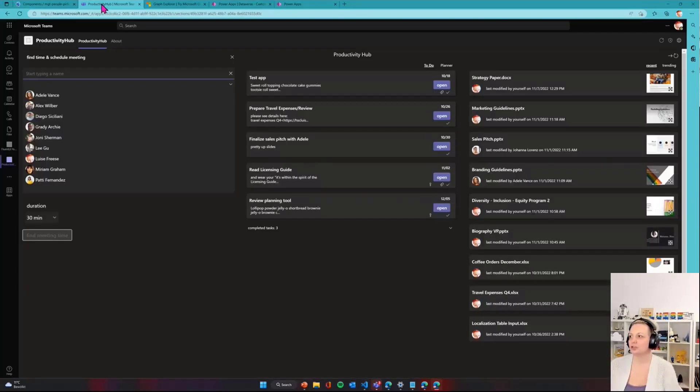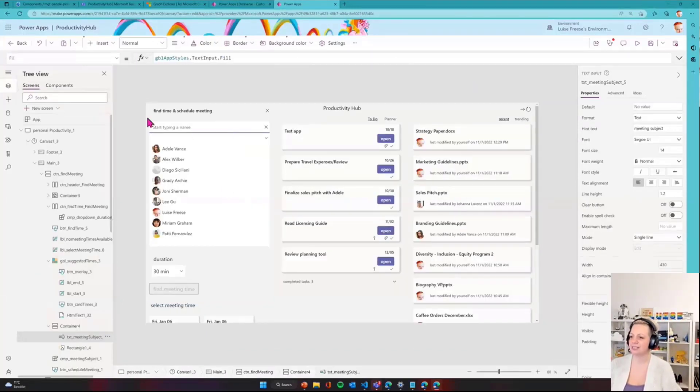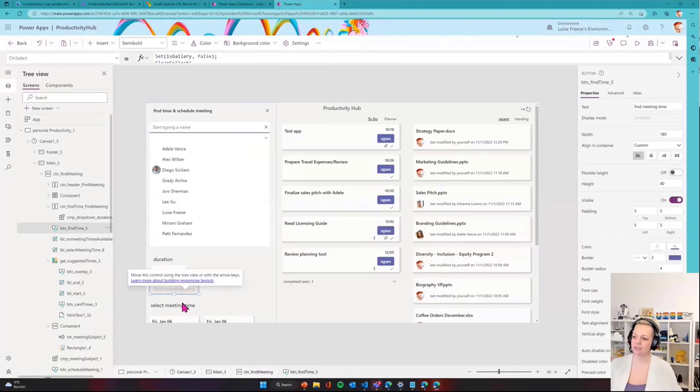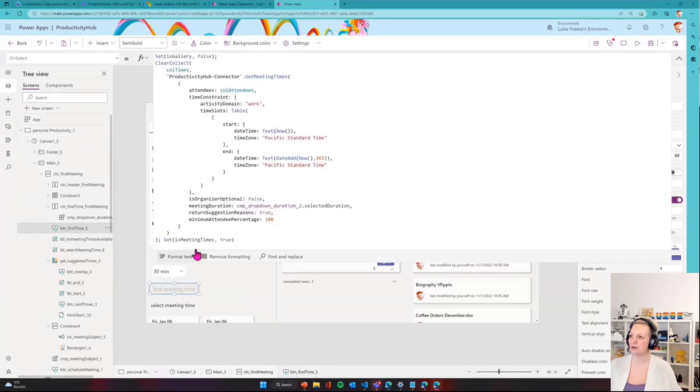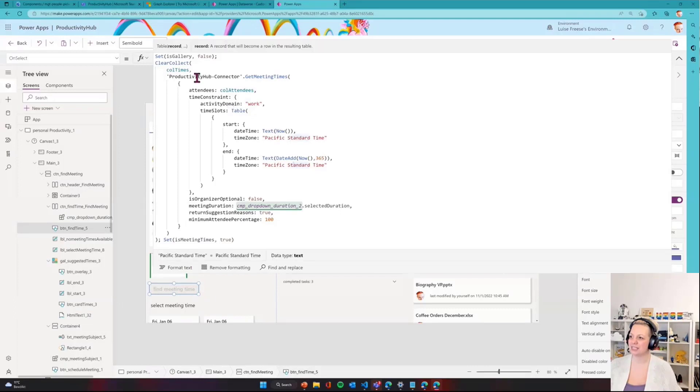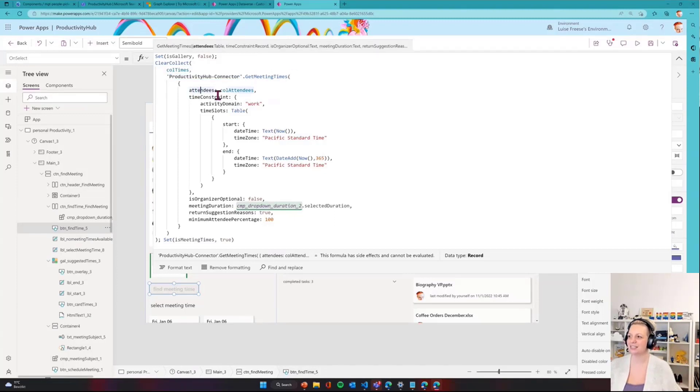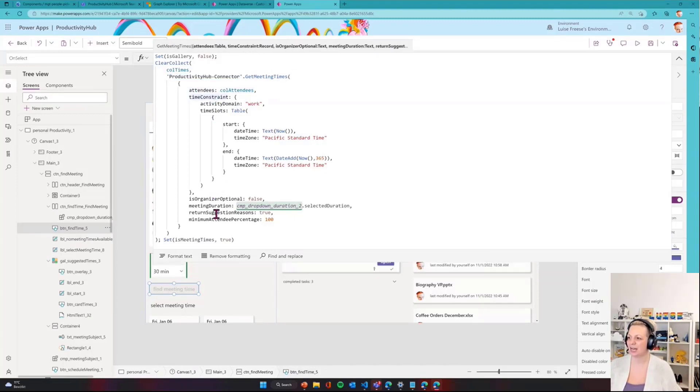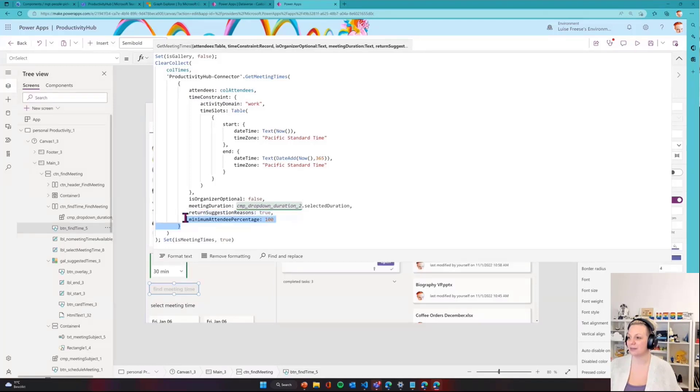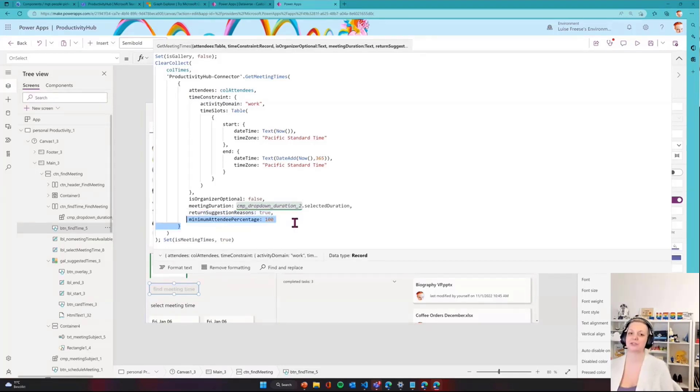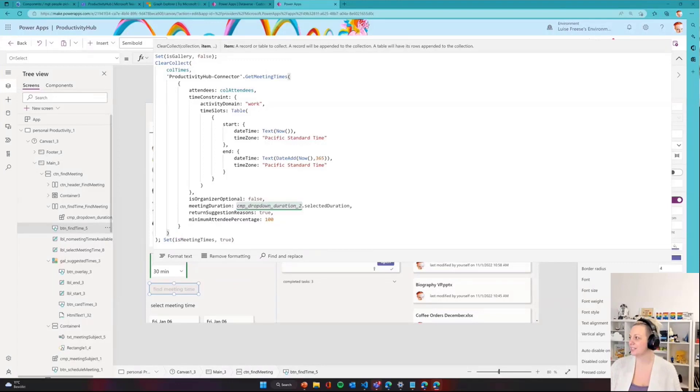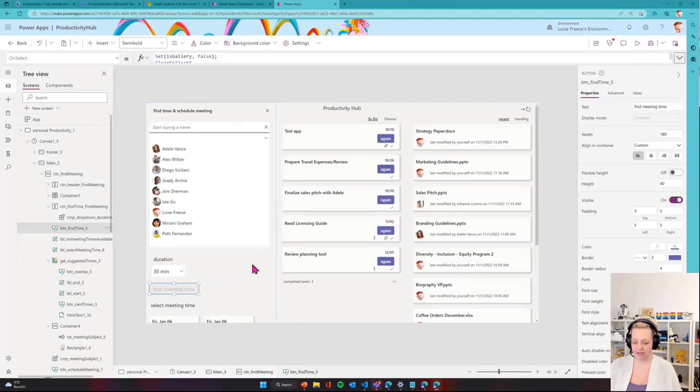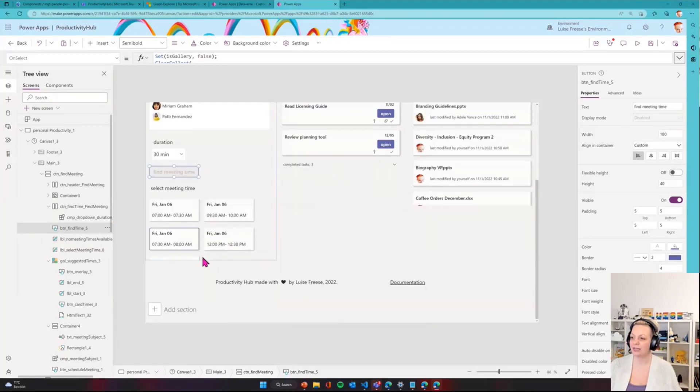To show you how we do this, this is the component. This is my screen. This find meeting time is grayed out because there's no people in here. For the find meetings, what it does is it connects to my connector, calls that action, gets meeting times and provides the attendees time constraints, if it shall return the reasons why it suggested something, and the minimum attendee percentage, which needs to be 100 because I want all of them. This is the call I'm making, and then in return I get this array. This array then will feed my gallery, and the gallery consists of the meeting time suggestions.